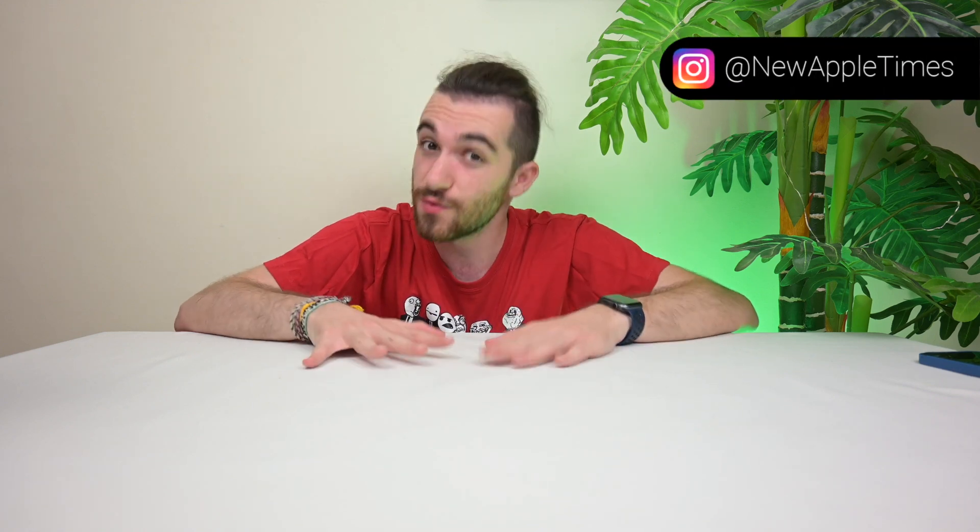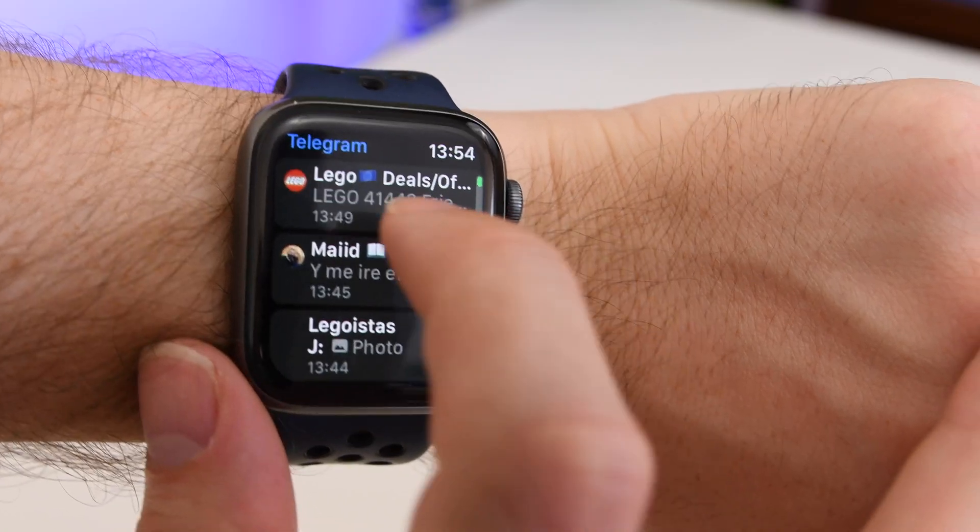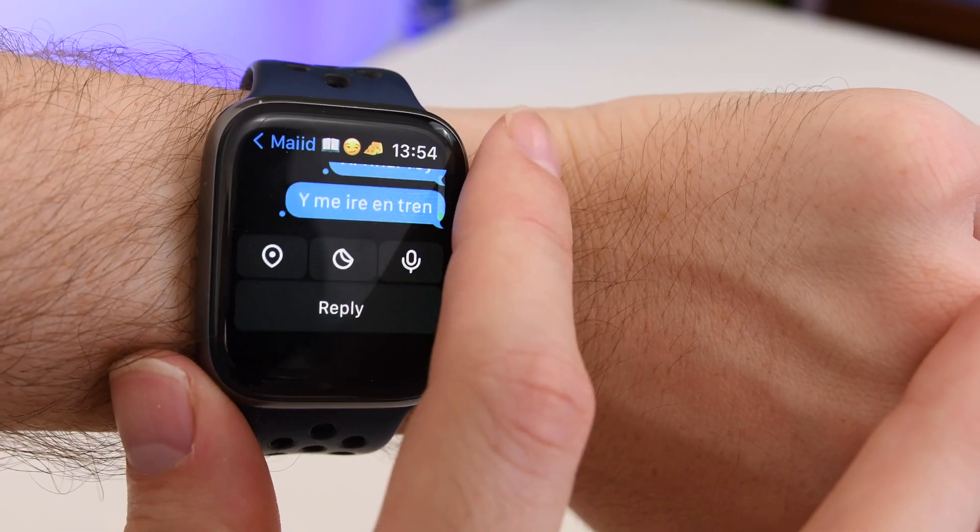So as you know, WhatsApp is this messaging app by Facebook or Meta or whatever. It's for some reason the most popular messaging app in so many countries, including Spain, even though it's also one of the worst messaging apps. They're lacking so many features compared to the competition, and the one that brings us here today is the lack of an Apple Watch app.